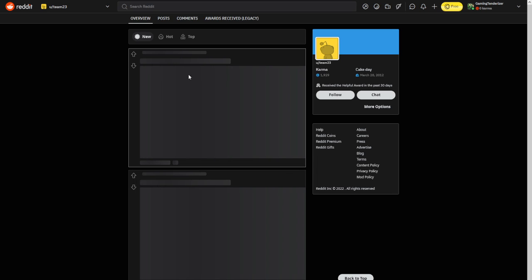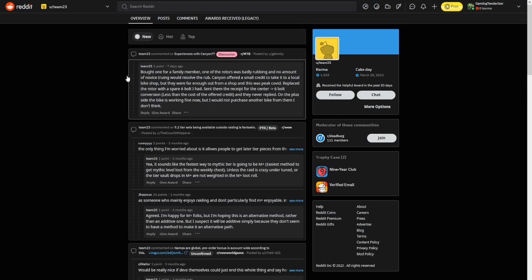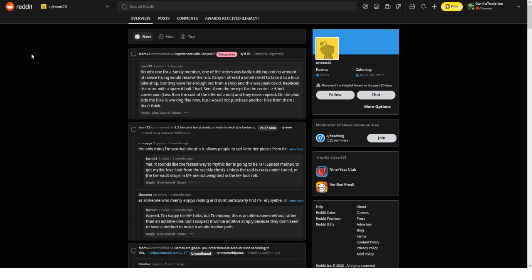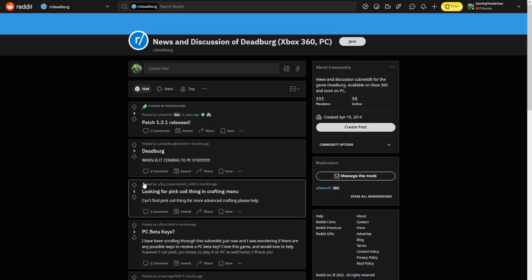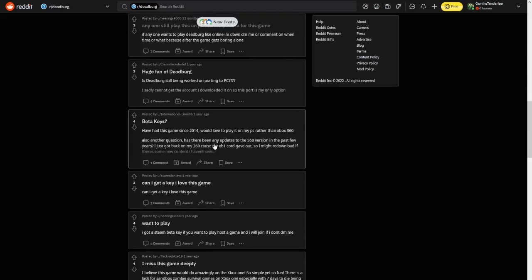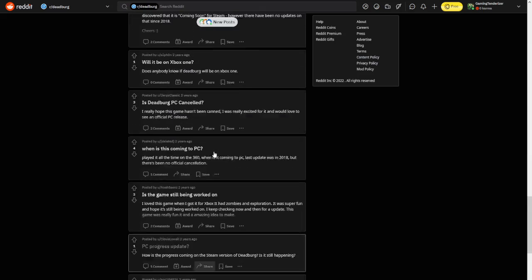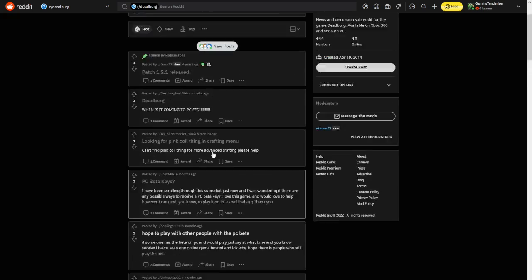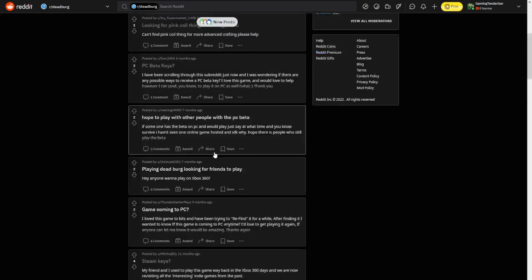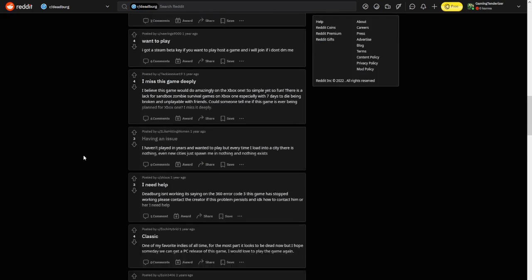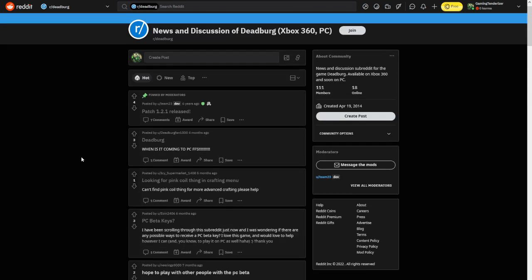From what I could check, they've been on in the past seven days, so yeah, you can probably still contact them through Reddit. So you see all of these people asking about PC, Steam keys, PC beta, I want to play and all that.